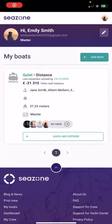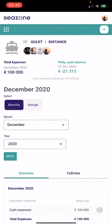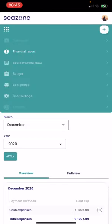When you are logged into your account, click on your boat. On the left corner, press the button with white points and then click on the boat's financial data.